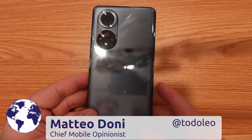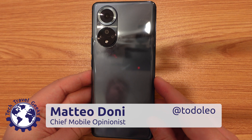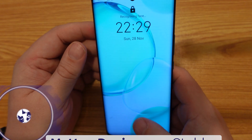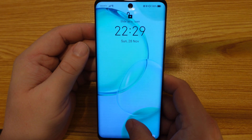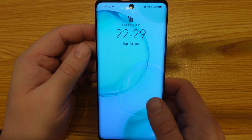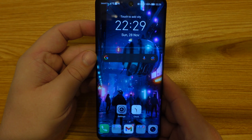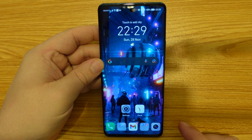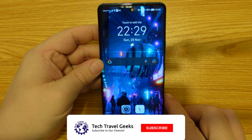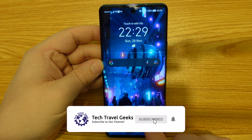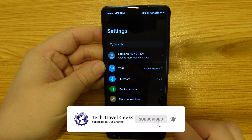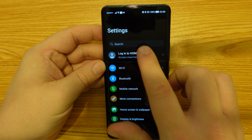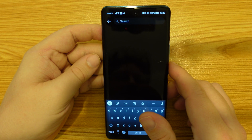Hello, I'm Matteo, the chief mobile opinionist here at Tech Travel Geeks. Today I'm here to show you how to change gesture navigation on Honor smartphones. In this case, we're going to specifically do that using the Honor 50, which is running Magic UI, Honor's Android distribution optimized for Honor smartphones.